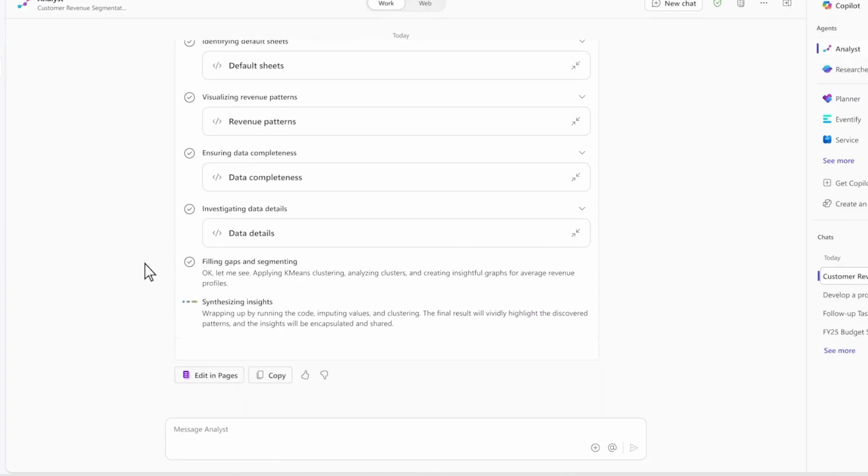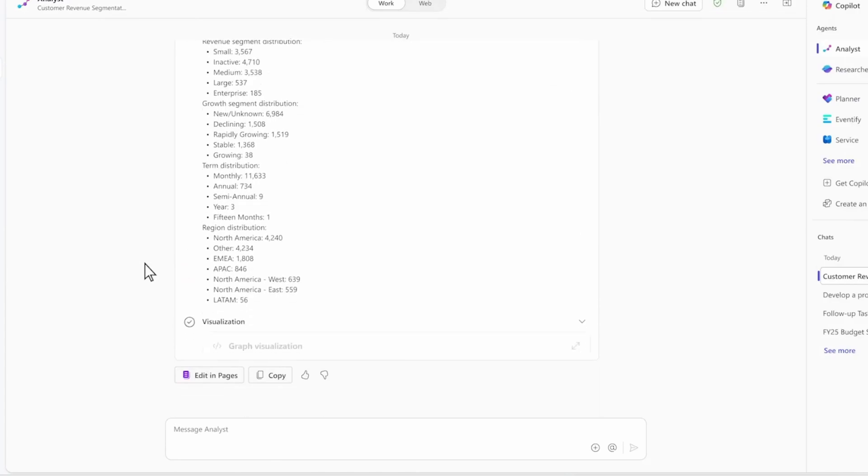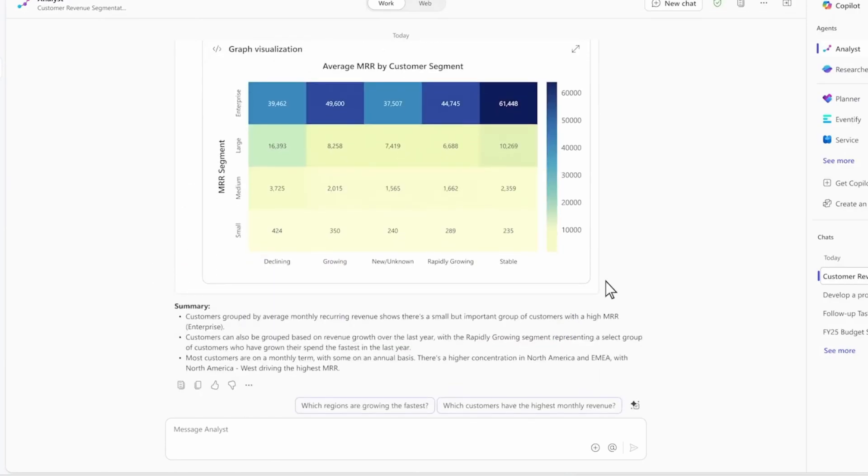Analyst is already on to the final step and starts working on a visualization. Now I've got the answer I was looking for. With Analyst, now every employee has access to their own 24-7 data analyst. It knows Python, it's right within Copilot, and it uses chain of thought reasoning so you can check its work.